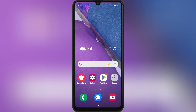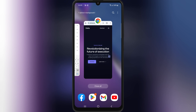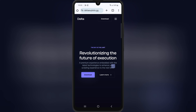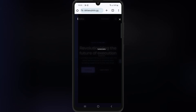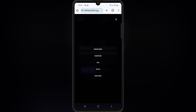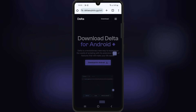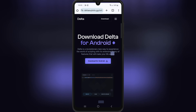First, open your browser and then open the Delta Executor official website. I will put the website link in the description. Then hit on the three lines, and then hit on Android. Then hit on Download for Android.